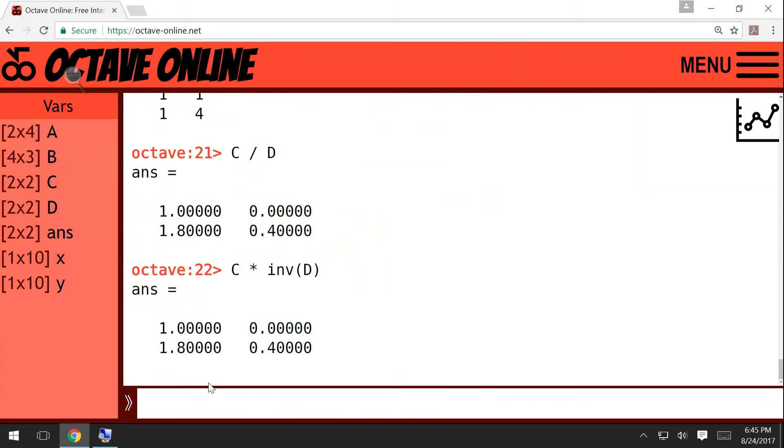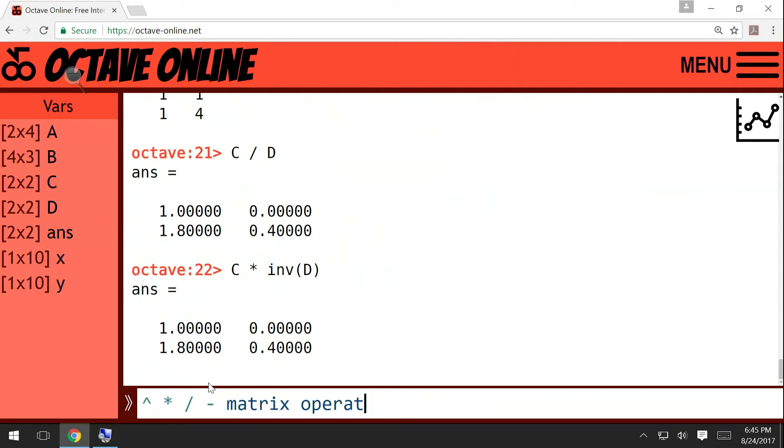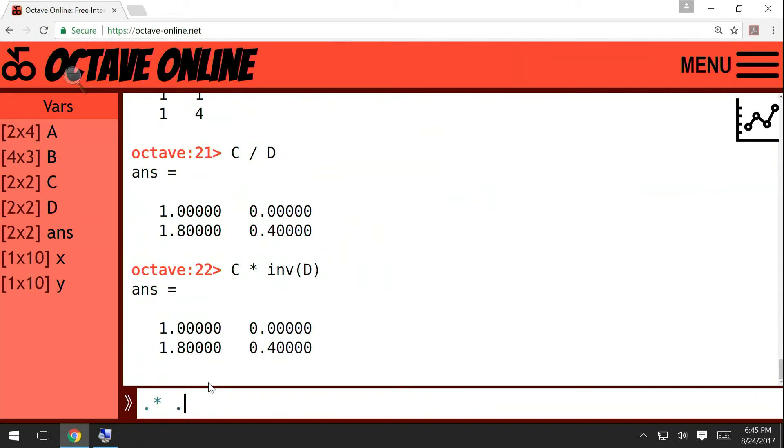I hope you got the difference between the operations with dot and without dot. So power, star, and slash without dot are matrix operations. These are matrix operations, which means they are applied to whole matrices. But with a dot: dot star, dot power, and dot division, these are element-wise operations.